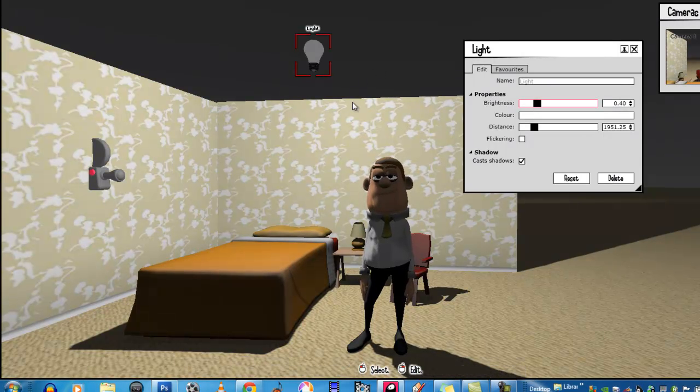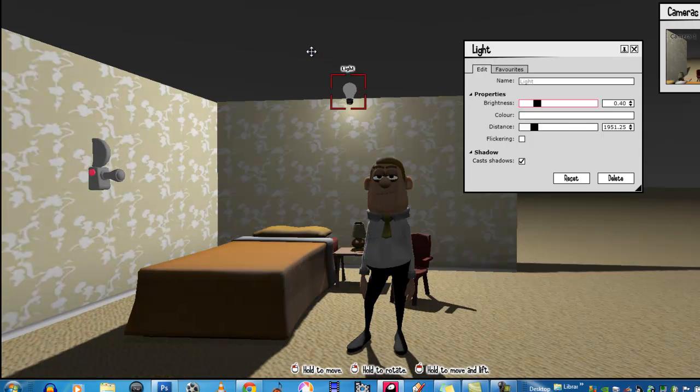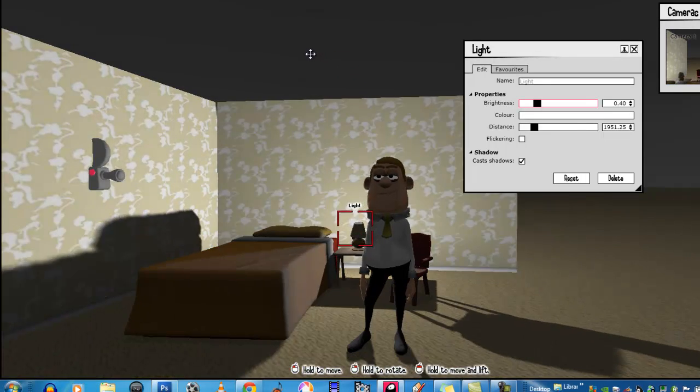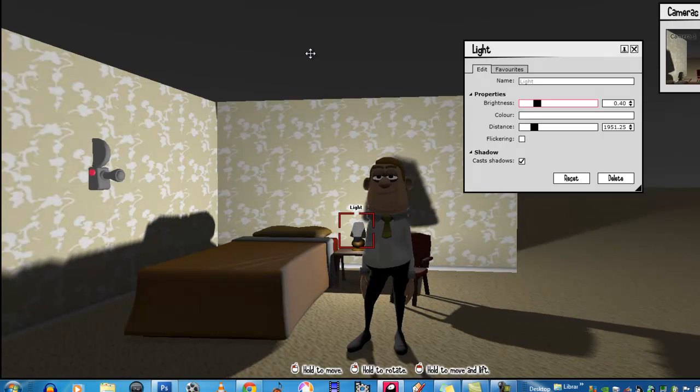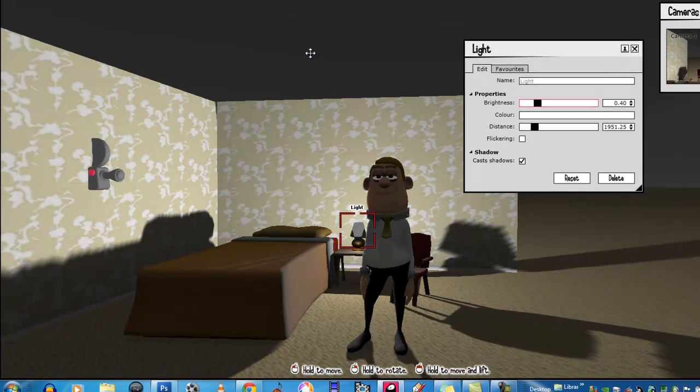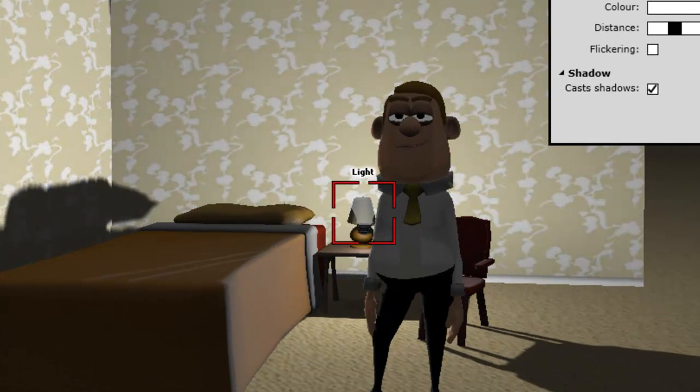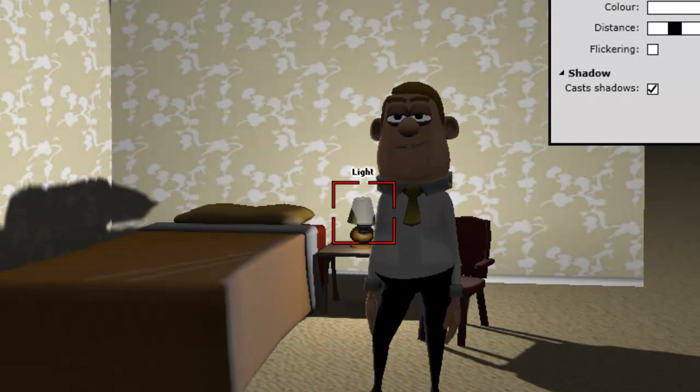Okay, if you wanted to create a light from the lamp down here, let's move the light up to the lamp. Now, as you can see what's happening there. See the shadow from the actual lamp?